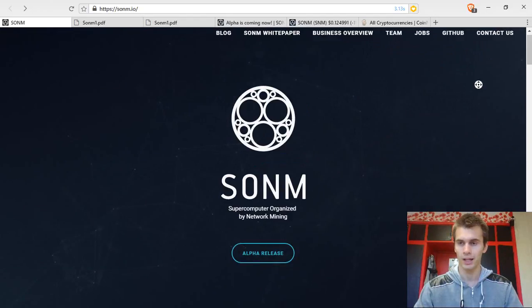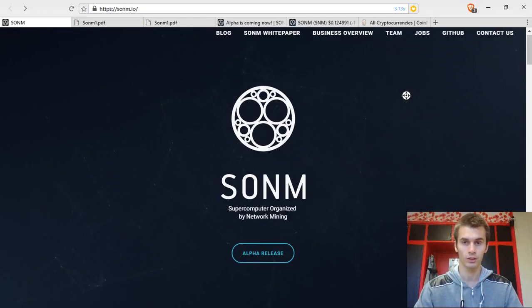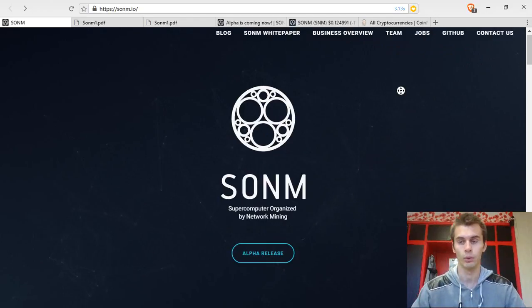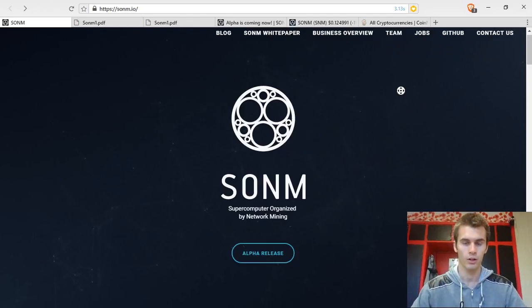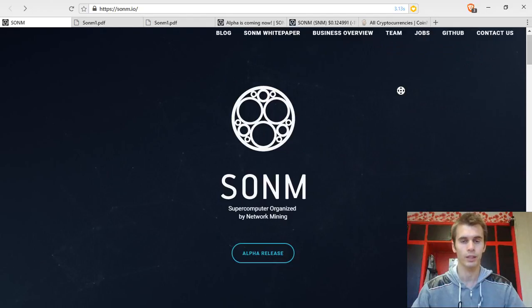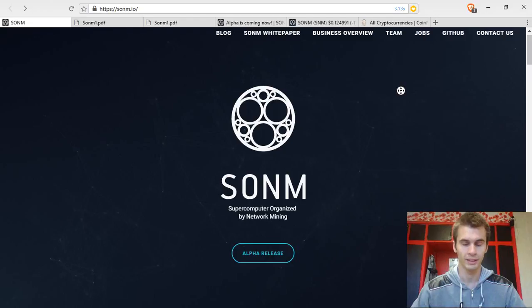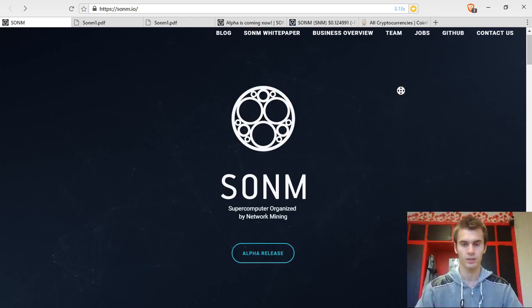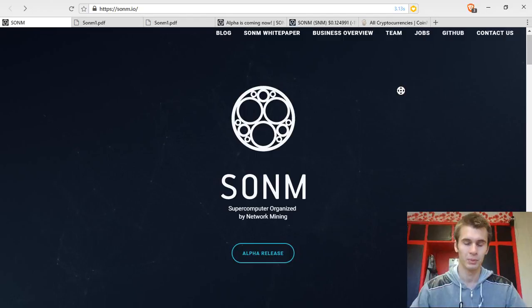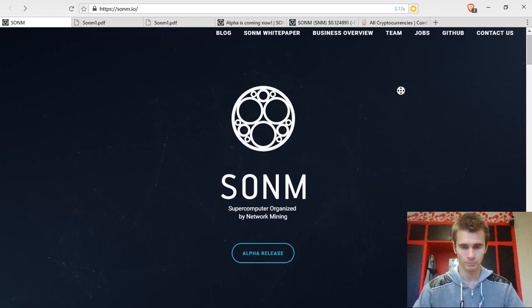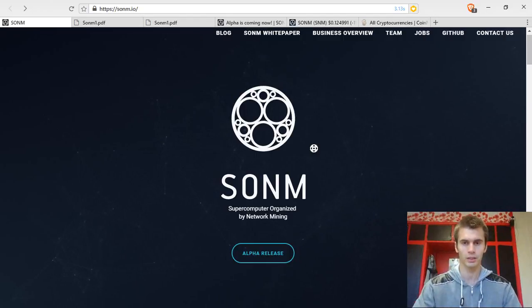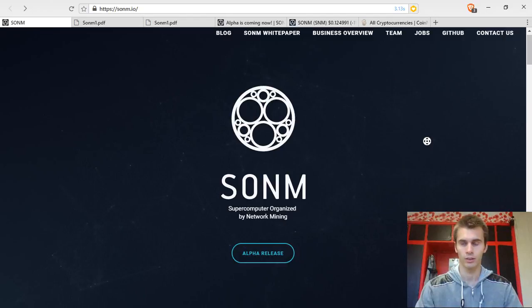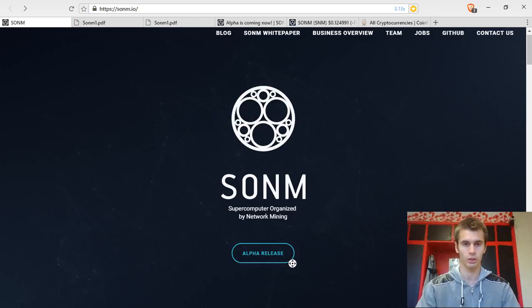As you know, Golem has been in the market for a while, as I already mentioned, and they don't have a working product. Sonom, on the other hand, is planning to launch their product on August 2018. So next year, in the summer, maybe it will be a little bit delayed. But overall, they have a clear plan of when they will be launching it.